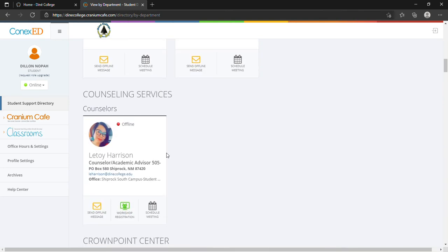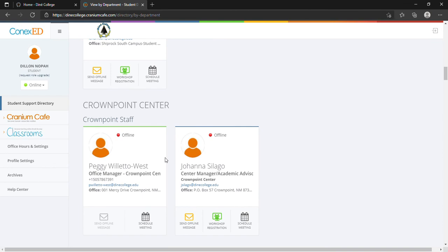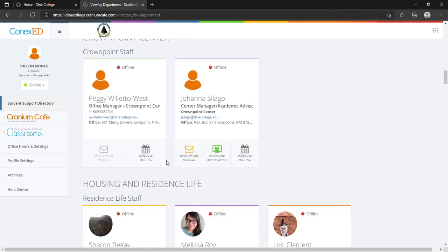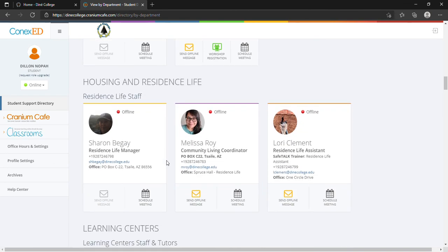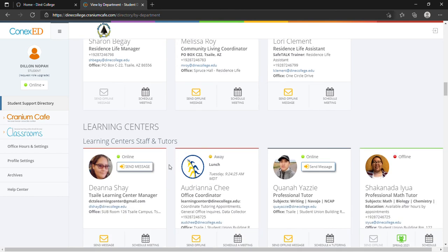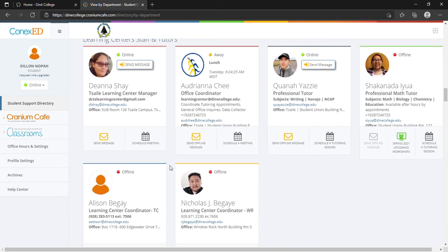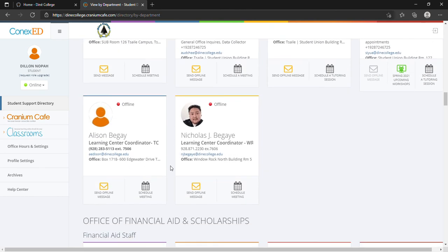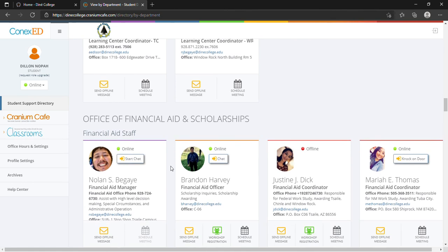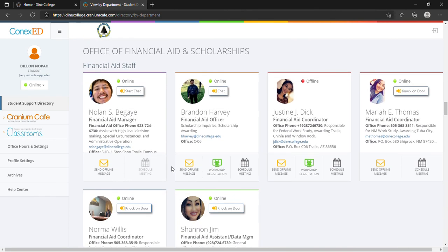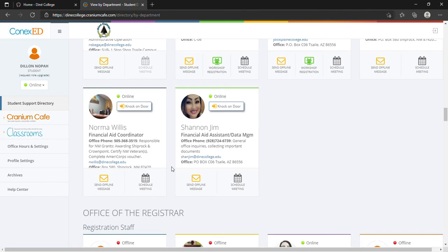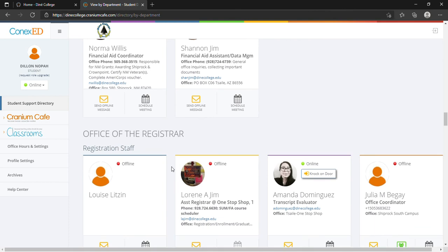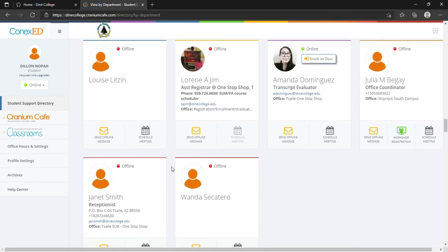So everything on this page will have every staff within any location on the Navajo Nation that you can speak to. You just go down the list. Once you have created an account, you'll see the list of every name of every staff. Hopefully this is helpful, so have a good day.